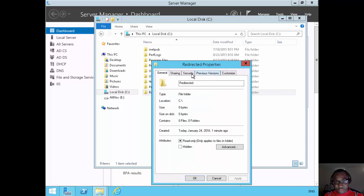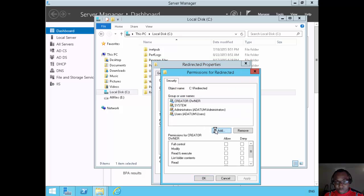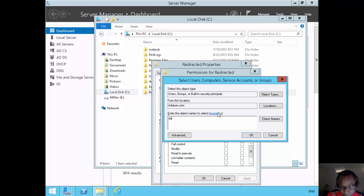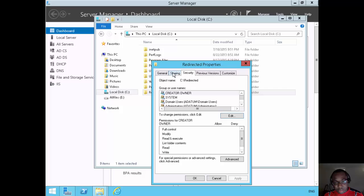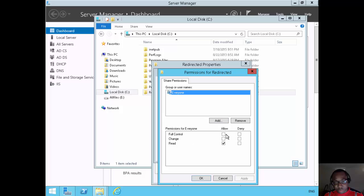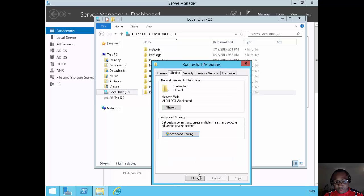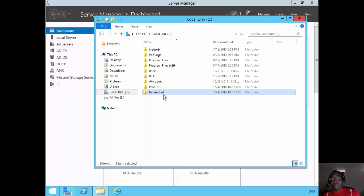I'll do the same thing for the redirected folder. Under security, give domain users full control NTFS permission. Then under sharing, advanced sharing, share the folder and set the permissions for everyone to full control — but again the NTFS permissions will limit them. Click OK and close. So now both folders are ready — the one for roaming profiles and the one for redirected storage areas.